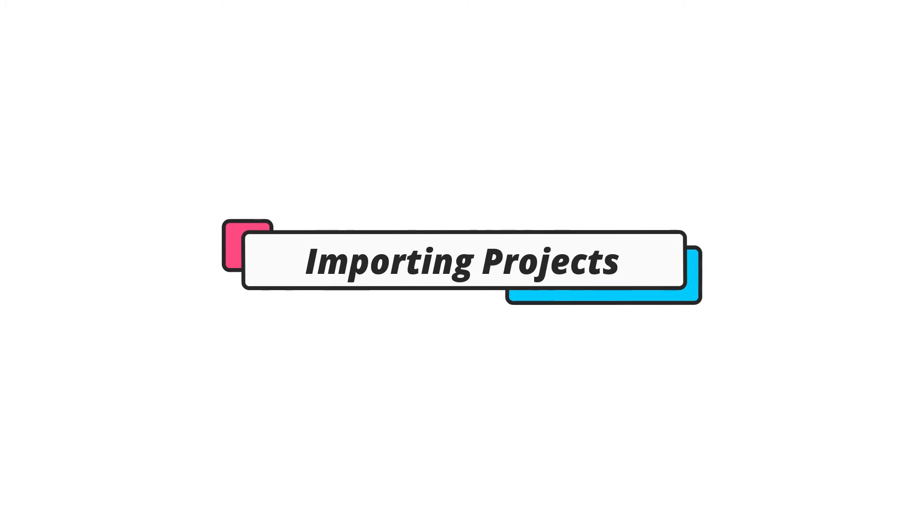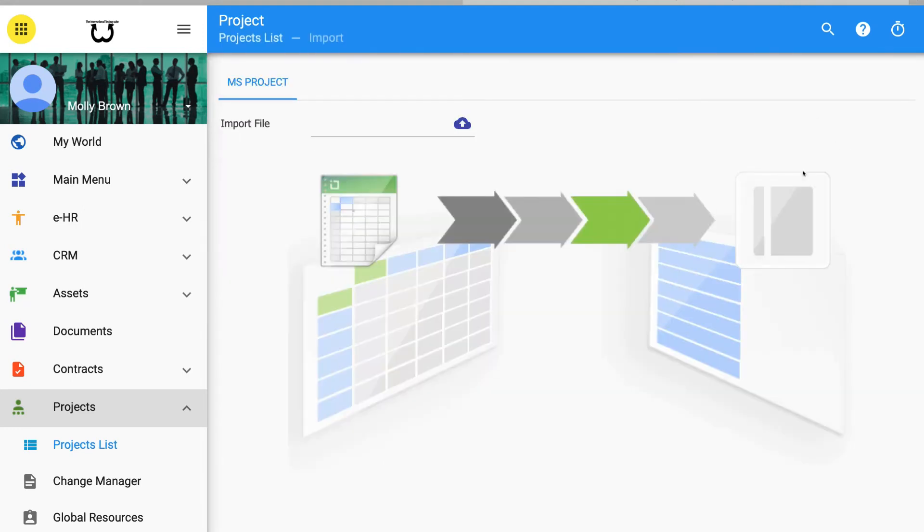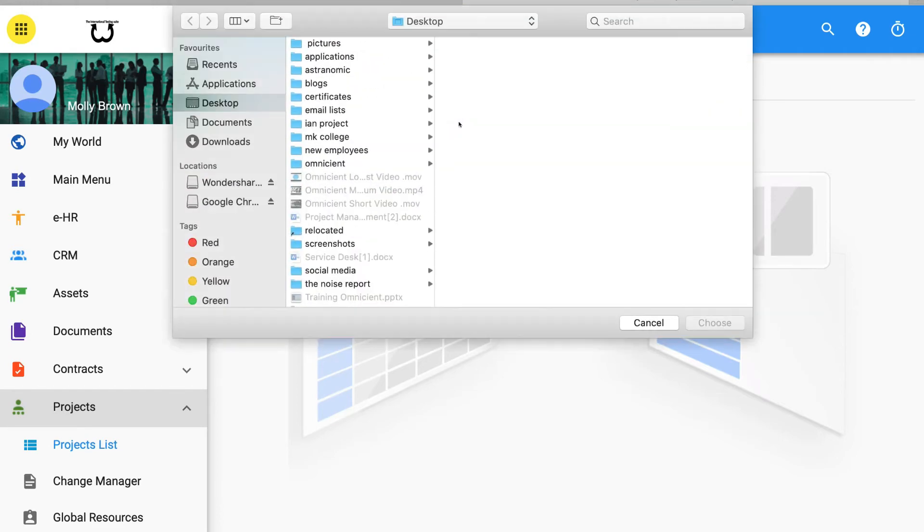Importing Projects from Microsoft Projects. Click on the green Import button at the top right of the screen when in Projects List View. Click on the Cloud icon on the Import page. Click an MS Projects file to import. Click on OK to save and import.